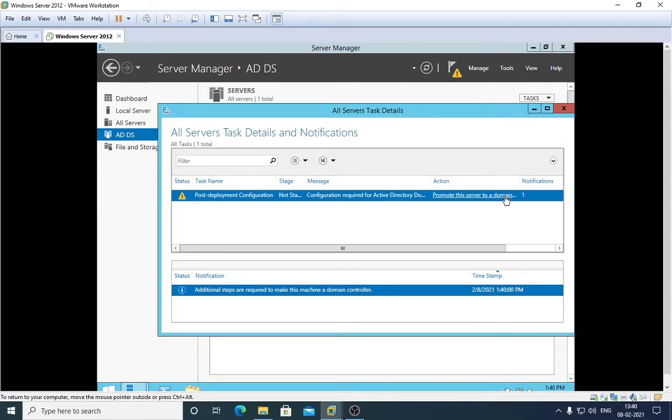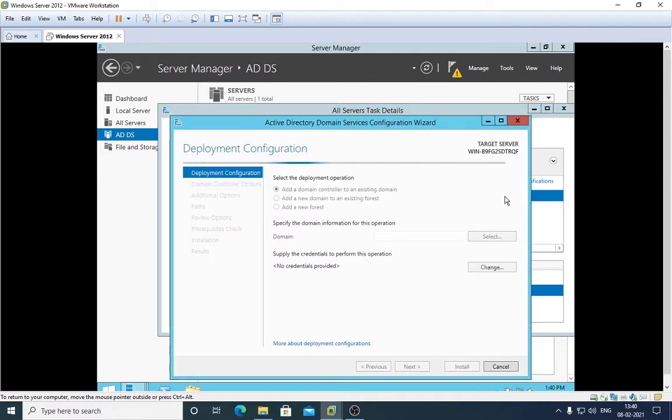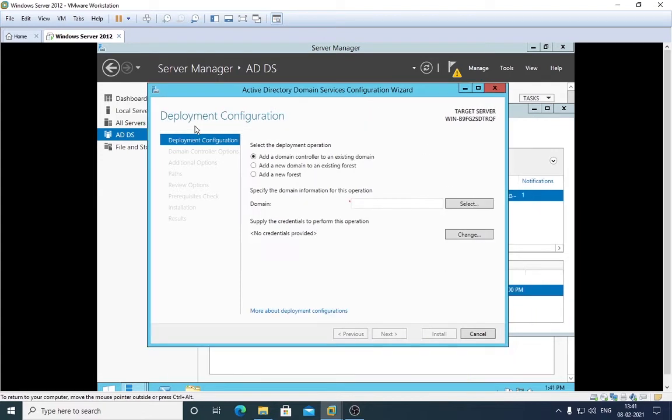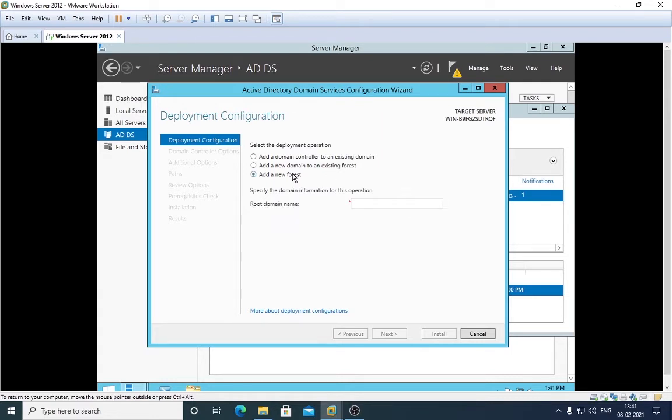It will take us to the next thing, and here we are. We are in the deployment configuration settings. We have this option: add a domain controller to existing domain. We don't want to do that because this is the first time we are setting up our server. Next, add a new domain to existing forest. We don't want to do this because we are still running a new thing.